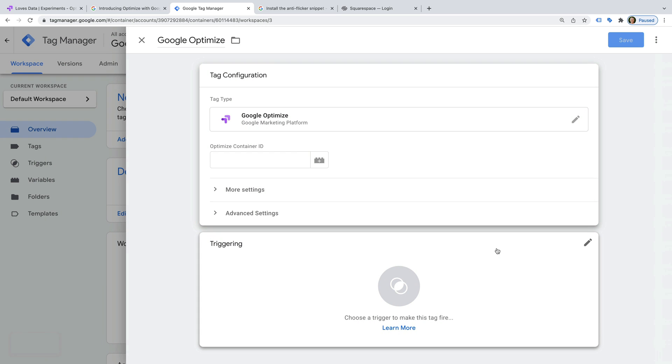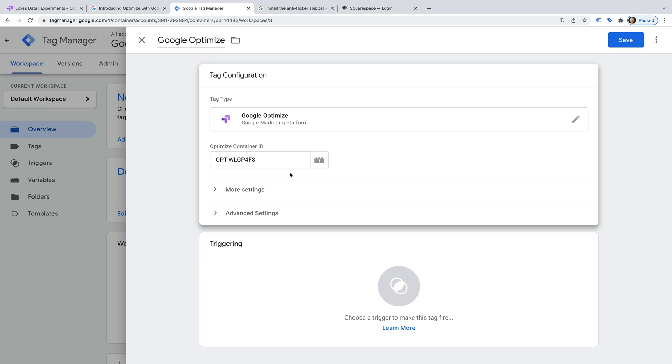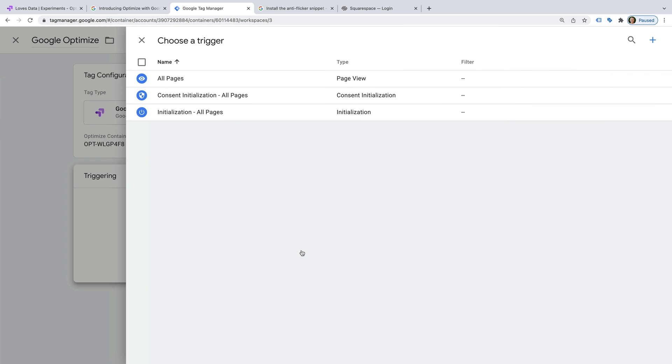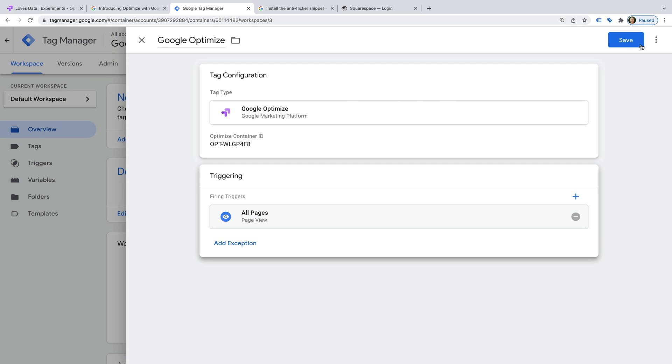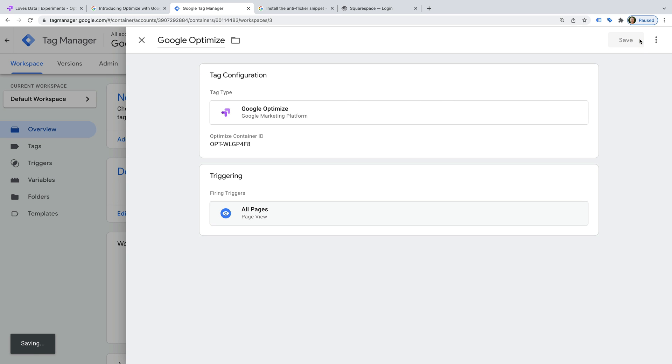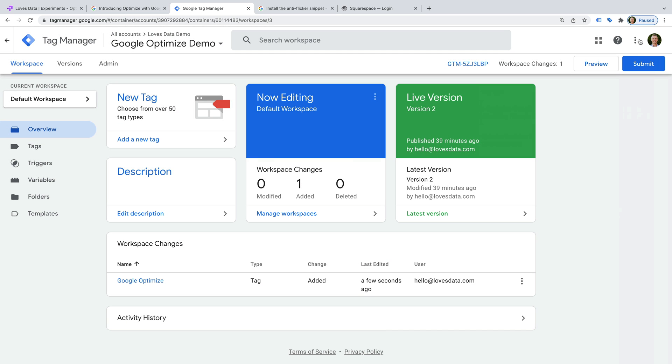Now we need to paste the container ID we copied from Google Optimize. Next we need to add a trigger, so let's select Triggering and let's select All Pages. This will mean Google Optimize is added to all of the pages on our website. And let's save the tag. Now let's click Preview.